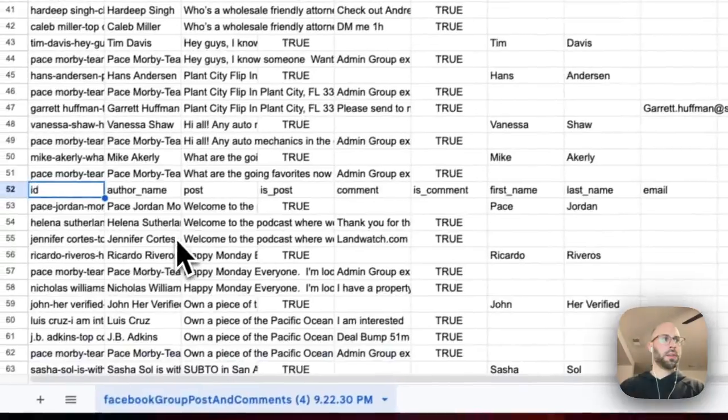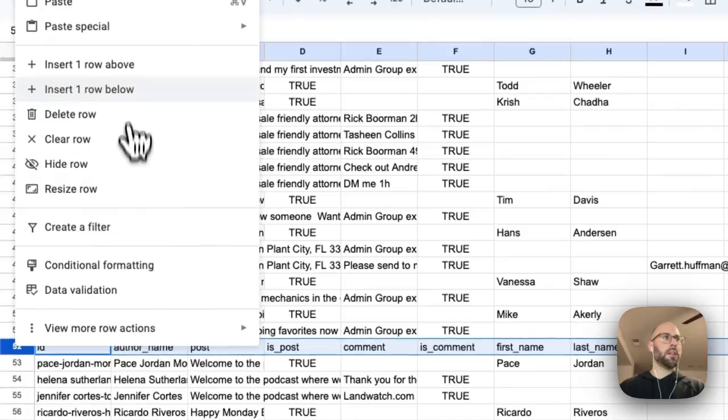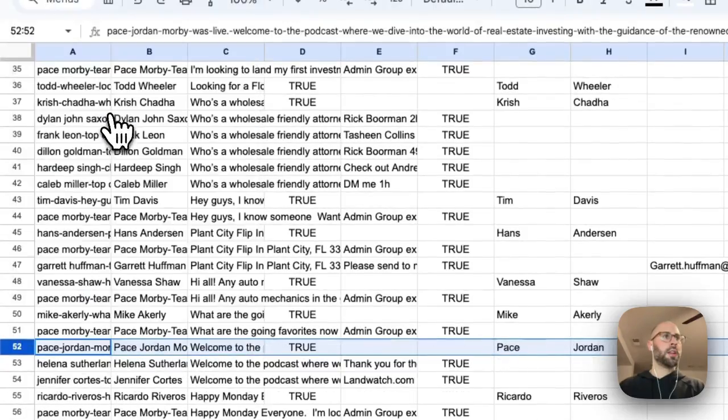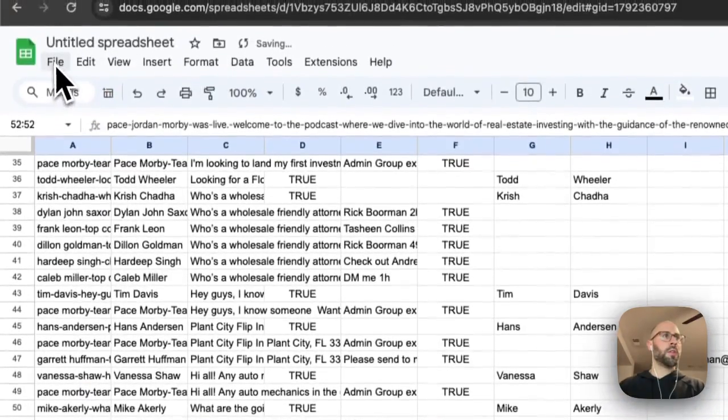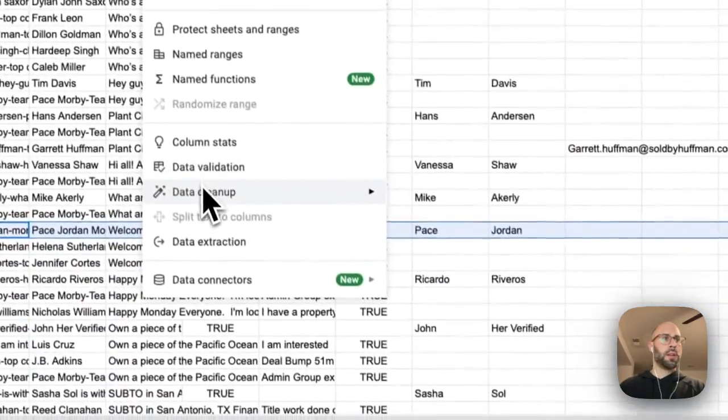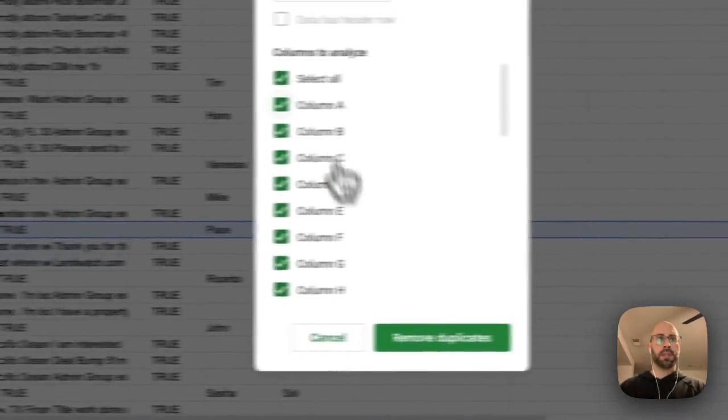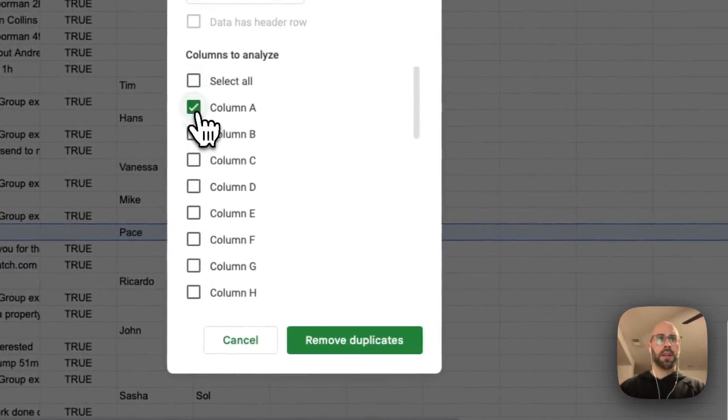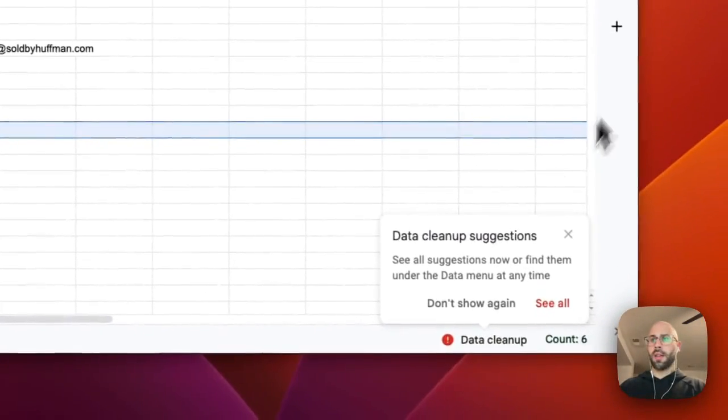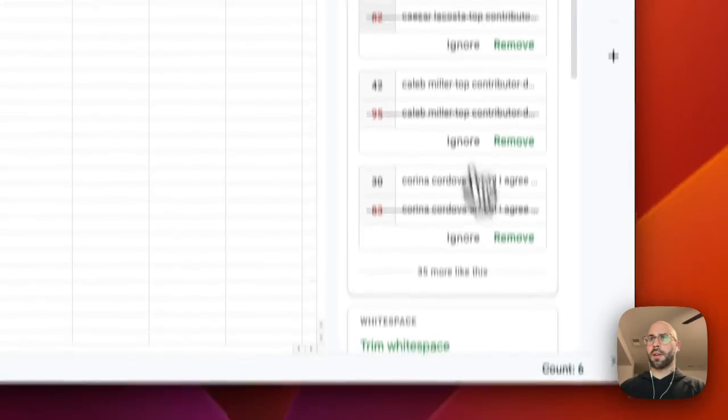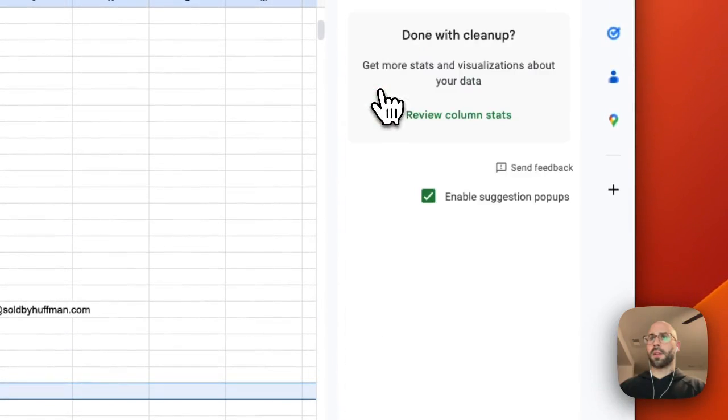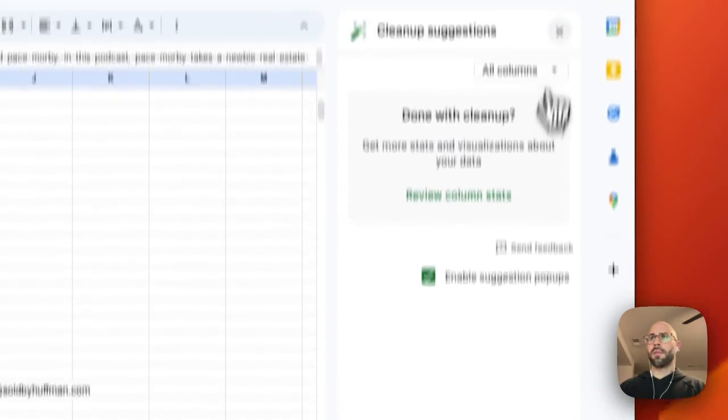Get rid of the header, delete row, and then you're going to go to data, cleanup, remove duplicates, and then select column A. Then click on this stuff and boom, there we go.